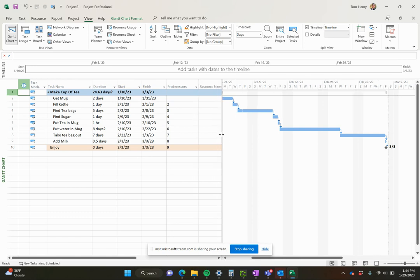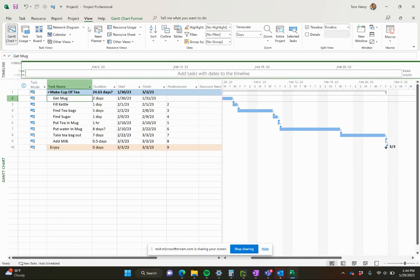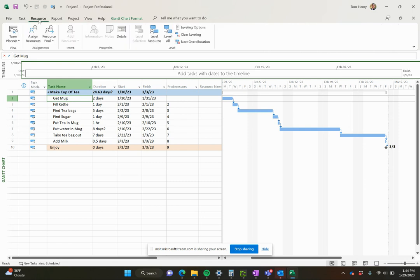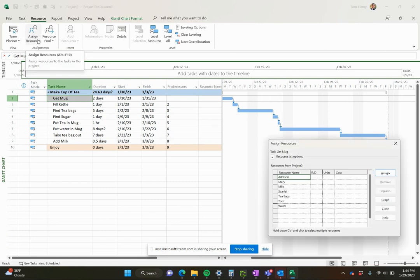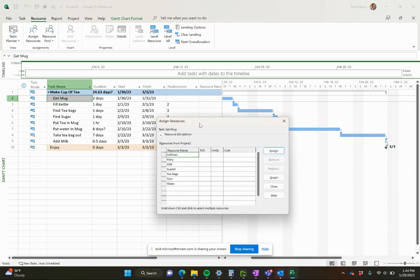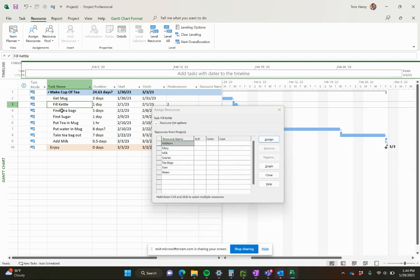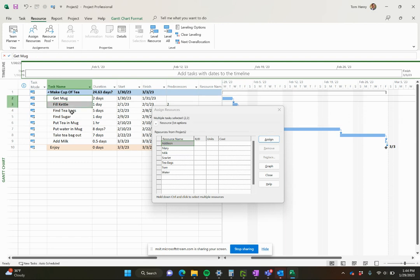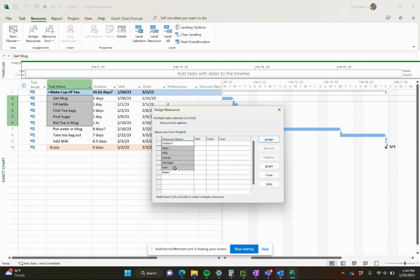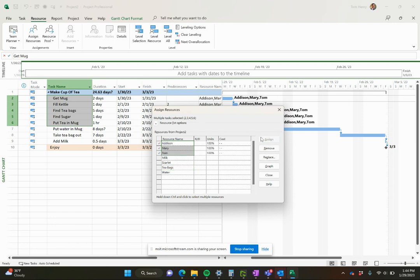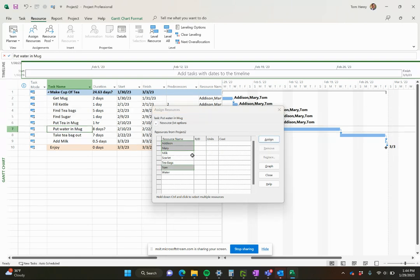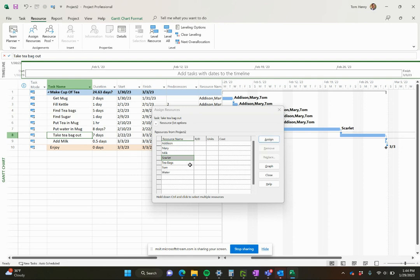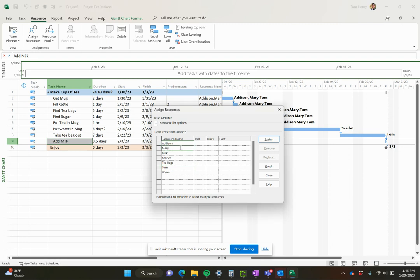So now we go back to the Gantt chart. Now we've got our project fully ready to be resourced. Get the mug - who's going to work on that? My favorite way of doing this, and I have a video on resource management in Microsoft Project, I'm just going to click on assign resources here. I love this dialogue. You can move it around, you can click behind it, and it still shows up. Very rare that you get that in Windows. But you can come in the background, select these five tasks, and I'm going to assign Mary and Tom, holding down the control key, and Addison, then click assign. Now I've assigned multiple resources to multiple tasks in one shot. Make that really easy. Put the water in the mug, maybe put Scarlet on that one. Take the teabag out, Tom can do that one as well, and add the milk will probably be Addison. She likes adding the milk. You get the idea.